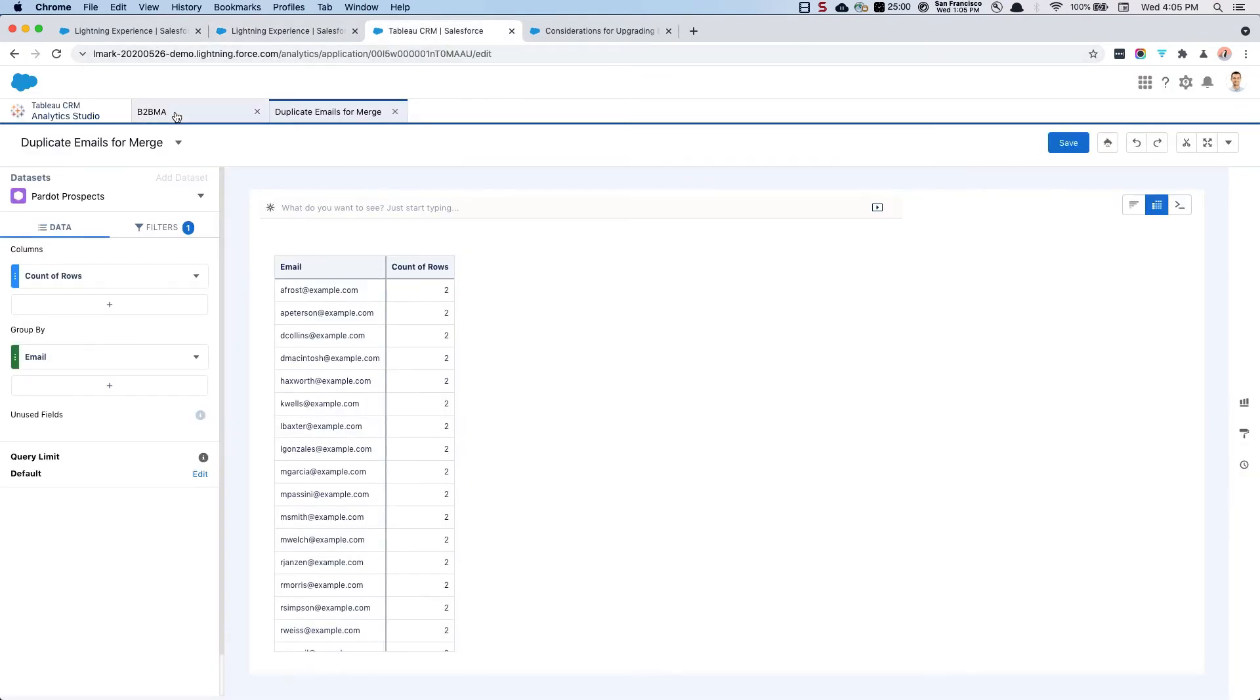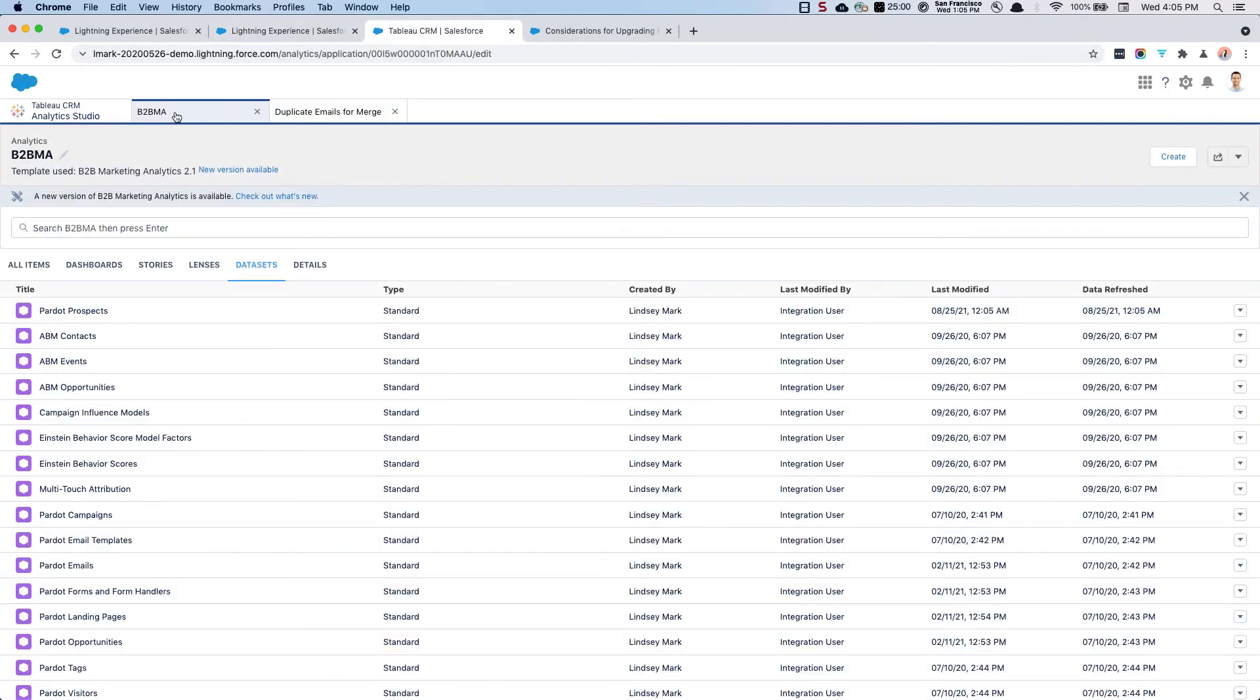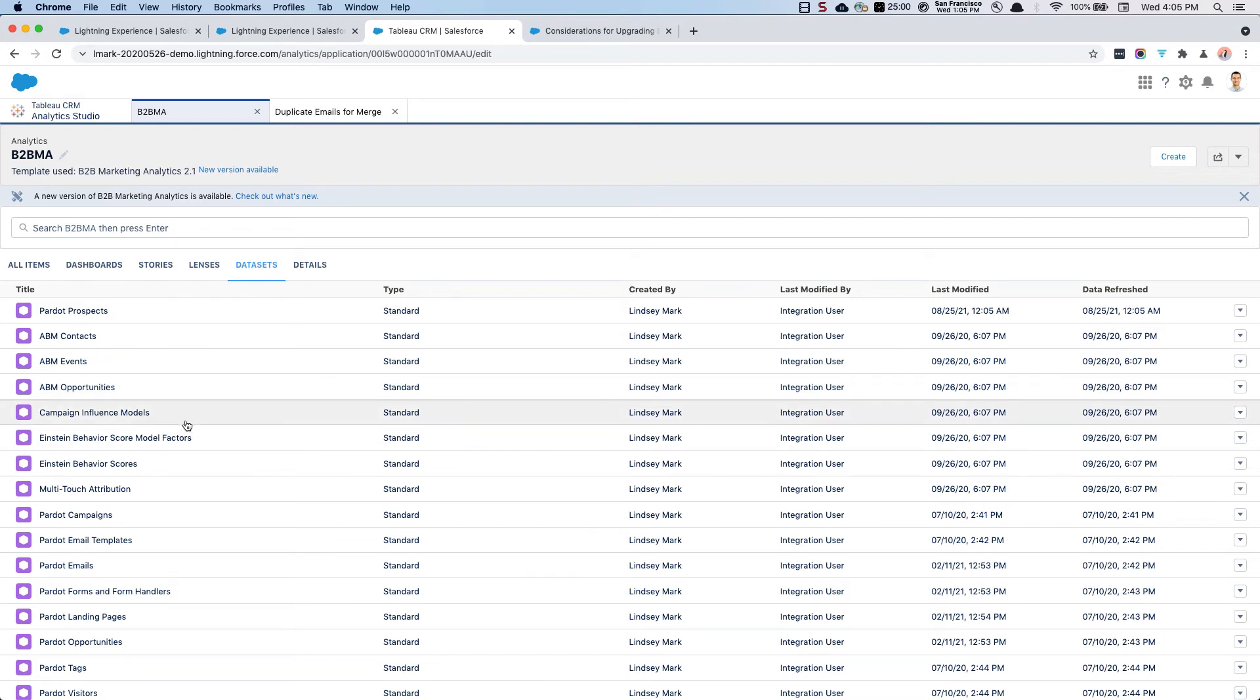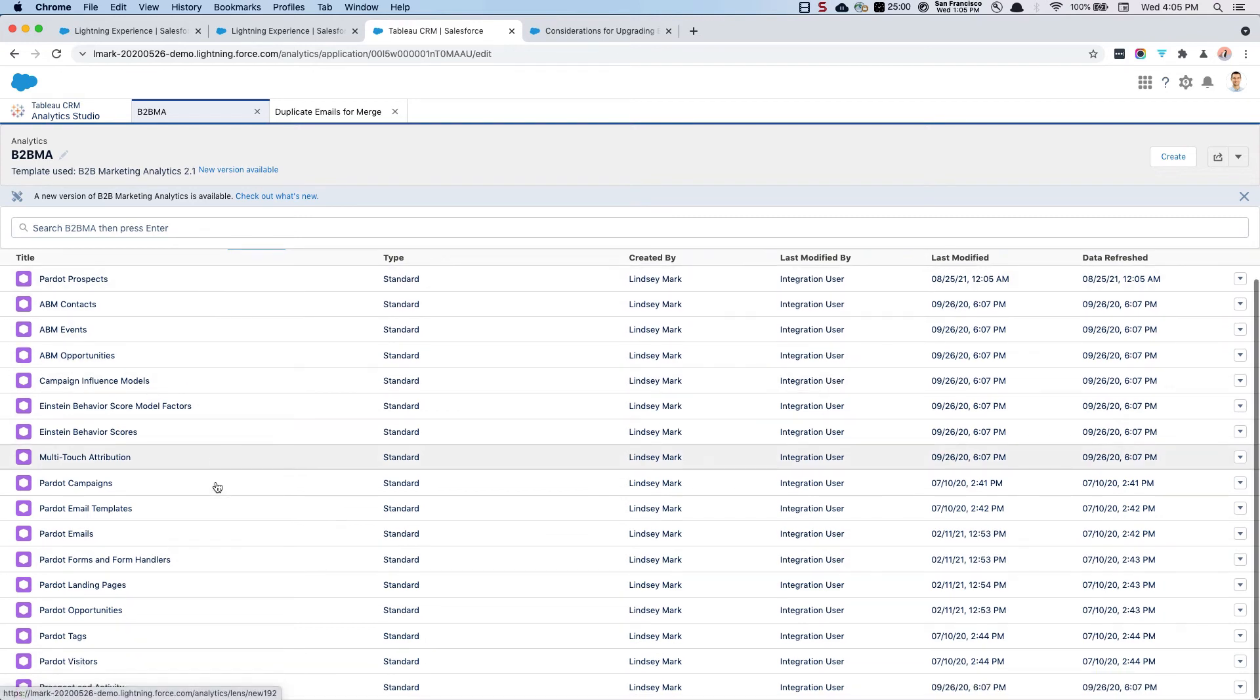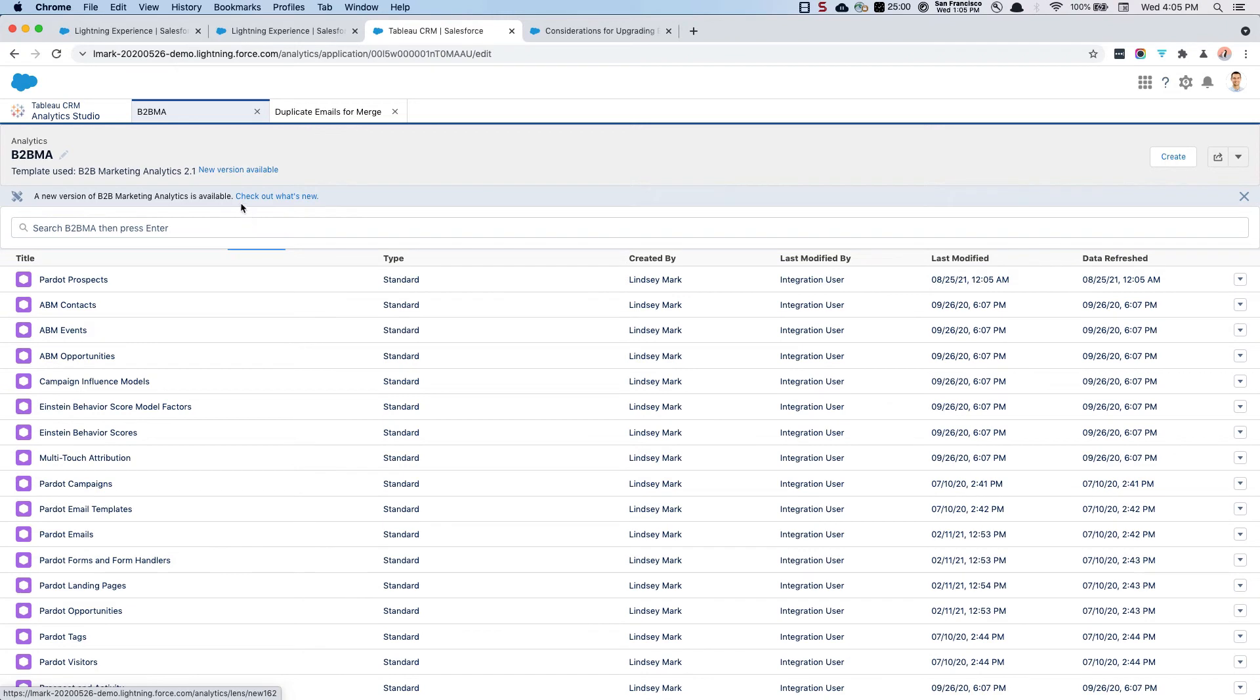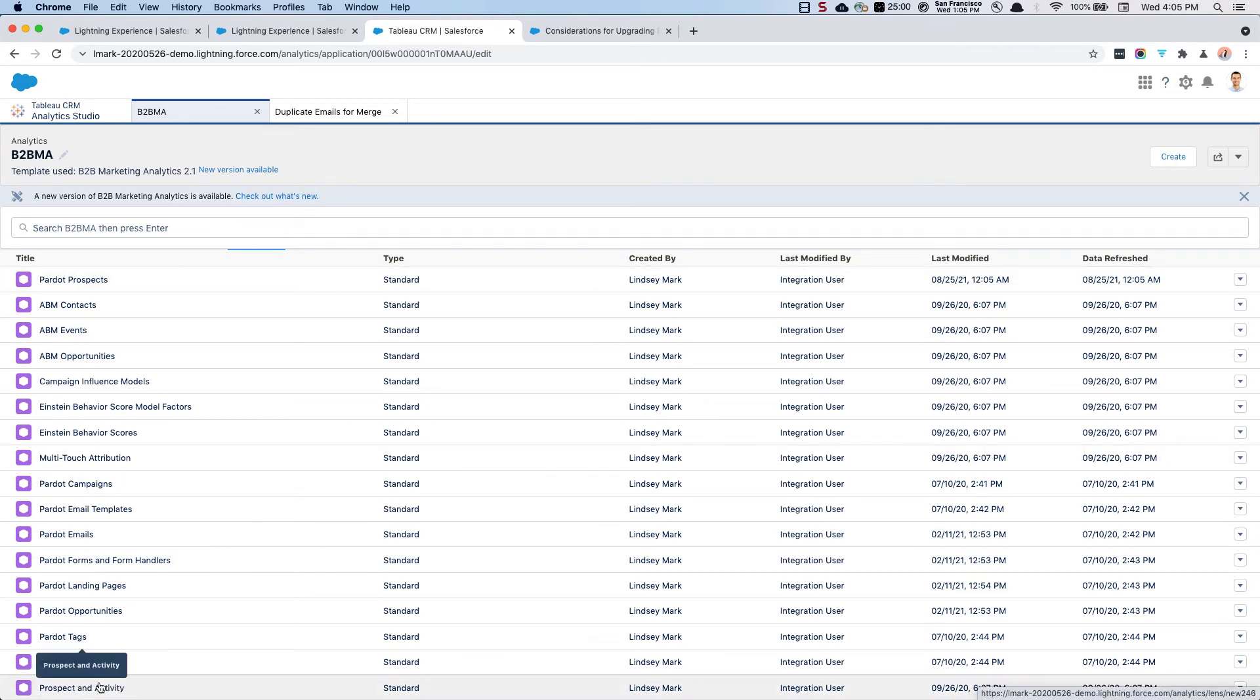This requires not only that you are using B2BMA, but that you are also enabling the Pardot Prospect and Activity dataset. I am in the datasets and you'll see I have Pardot Prospect and Activity.